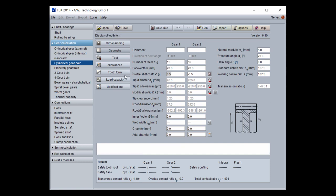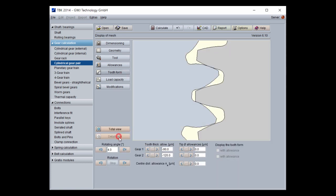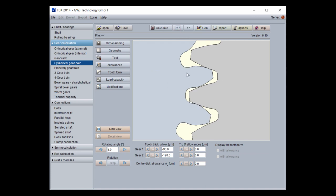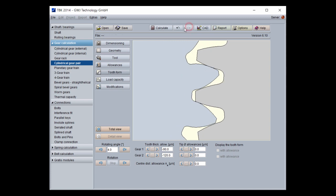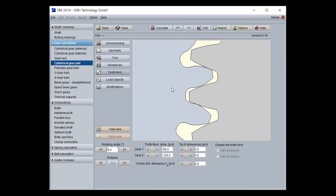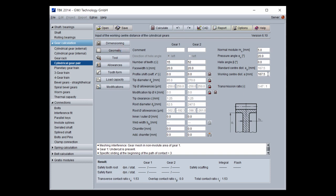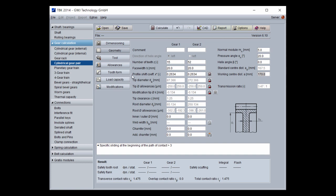Now you can go to the tooth form and the detail view. You can see the tooth form with plus 0.5 for the profile shift for gear 1. With undo, this is 0, and undo again, this is minus 0.5. If you input a working center distance different from the standard center distance, the program splits the profile shift coefficients for gear 1 and gear 2 half and half.